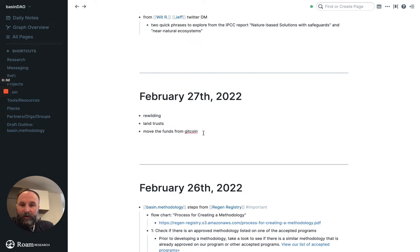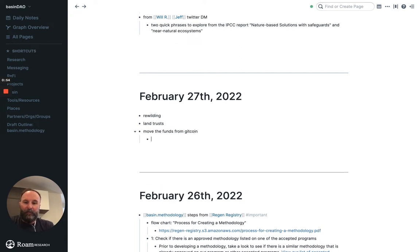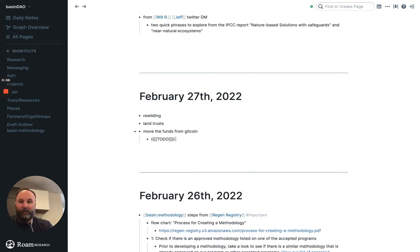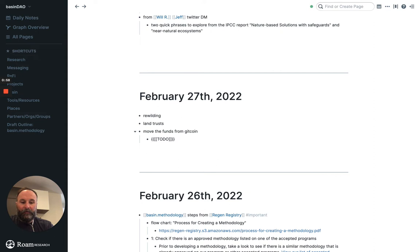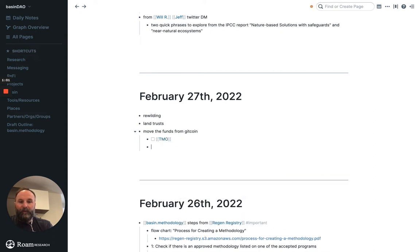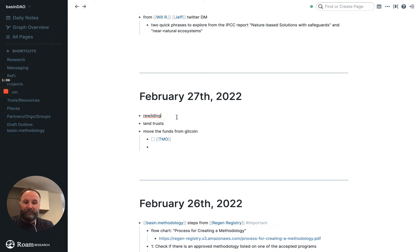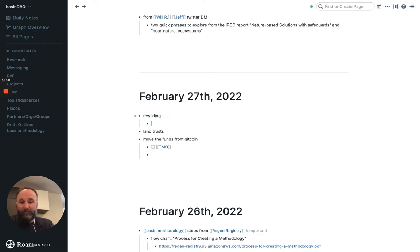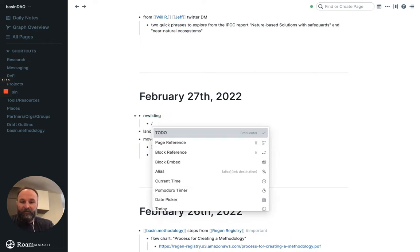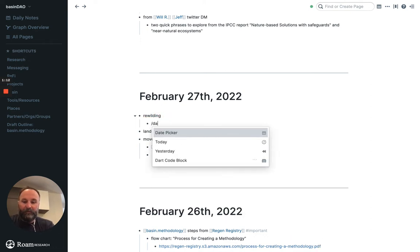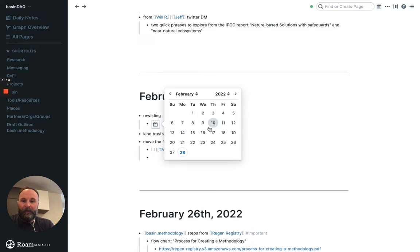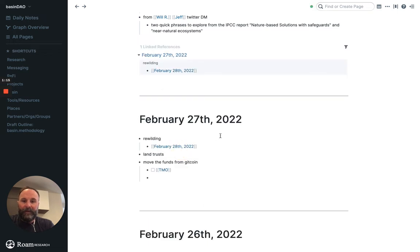And I can even do a to-do. I could enter my name, Timo, and then it creates a little to-do box. But let's say I wanted rewilding to resurface on tomorrow, which is today, the 28th. So I just do date picker and I just select this date and then it will show up.